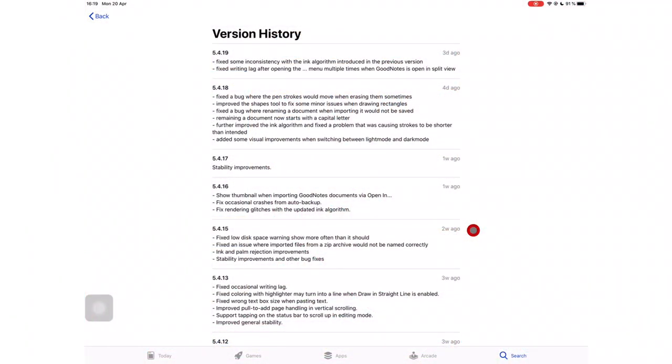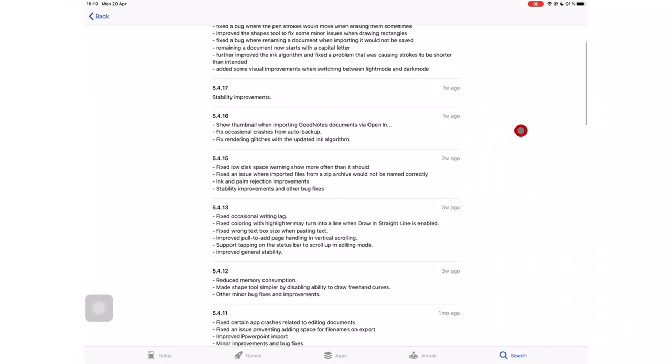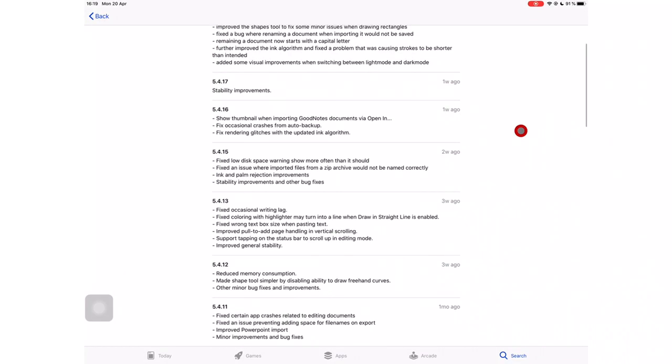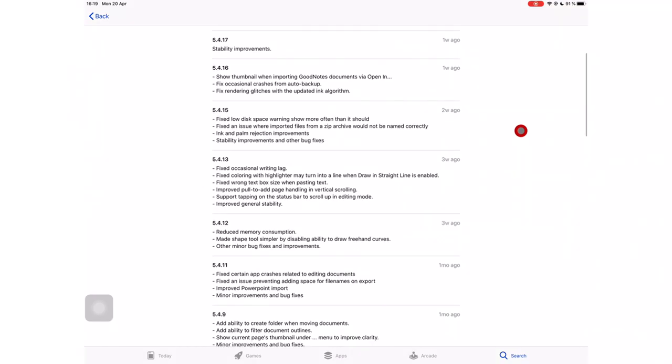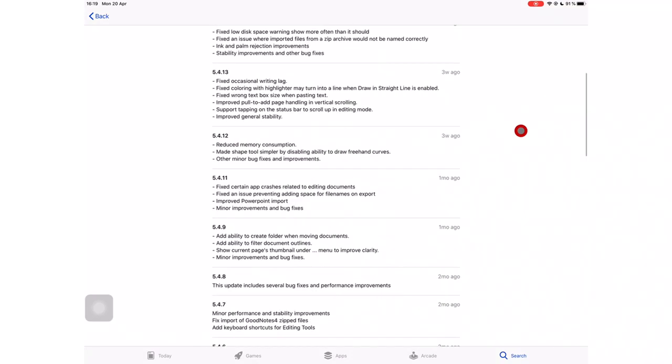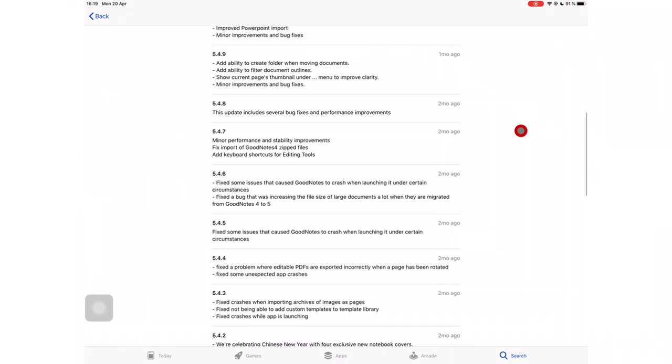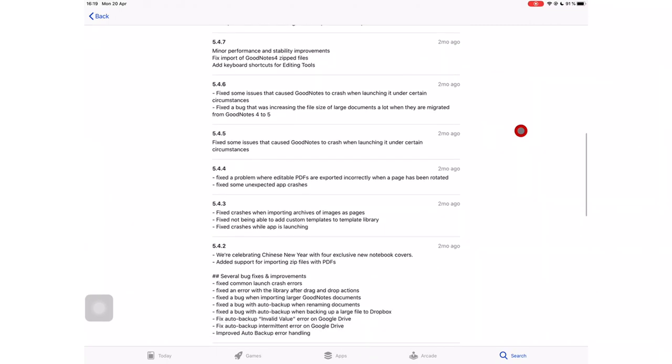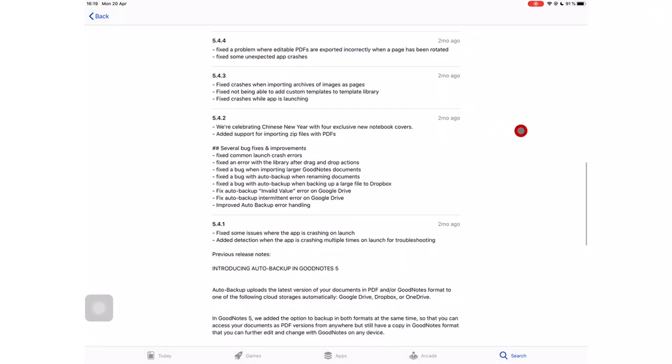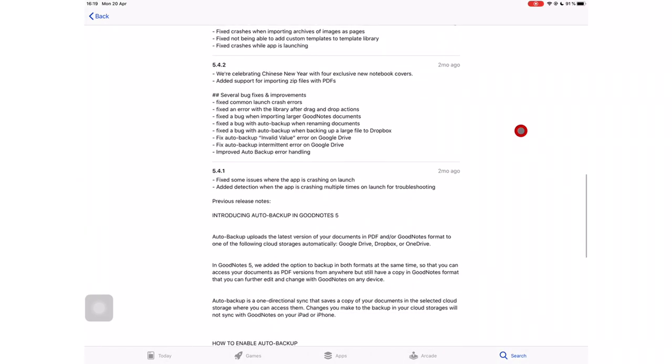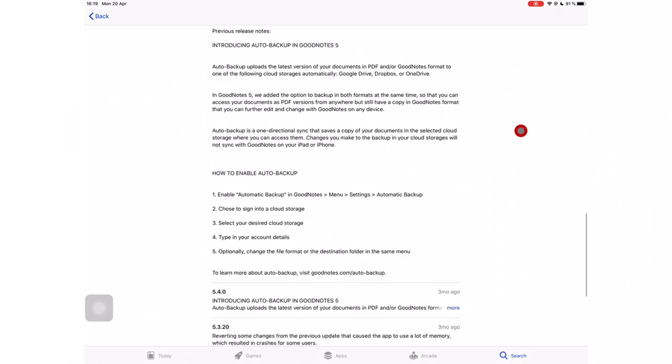The GoodNotes team has been dishing out a lot of bug fixes for the last two months with minor improvements scattered about. The sizes of their updates has not been small, as one would expect for bug fixes. The latest bug fix update from a few days ago was as big as the application itself.